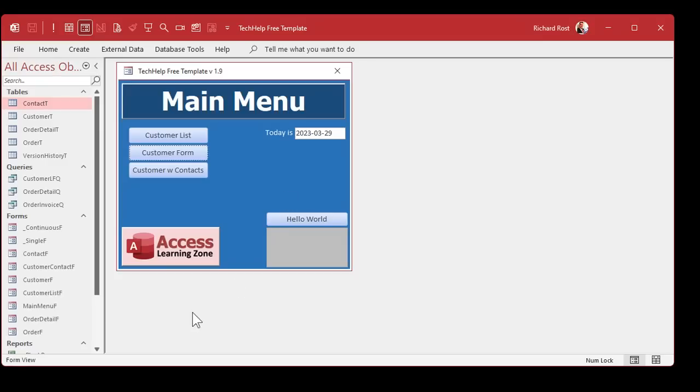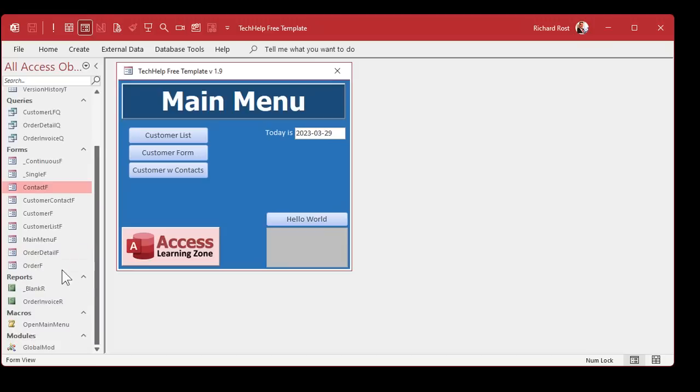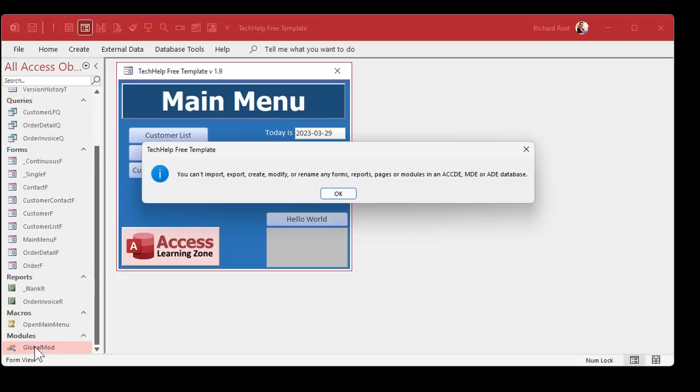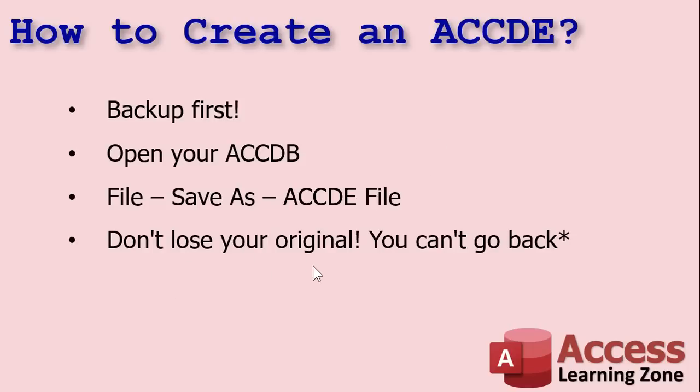If I open this file up, notice that I can't go into Design View in any of the forms, and I can't go into Design View in my modules — double-click and it yells at you. And now you have an ACCDE file, and this is the one you're going to give to your users. If you had linked tables, they should still keep the same links. So if you've got a server folder, everything should be linked the same as the original database. Very importantly — don't lose your original ACCDB file. You can't get it back.